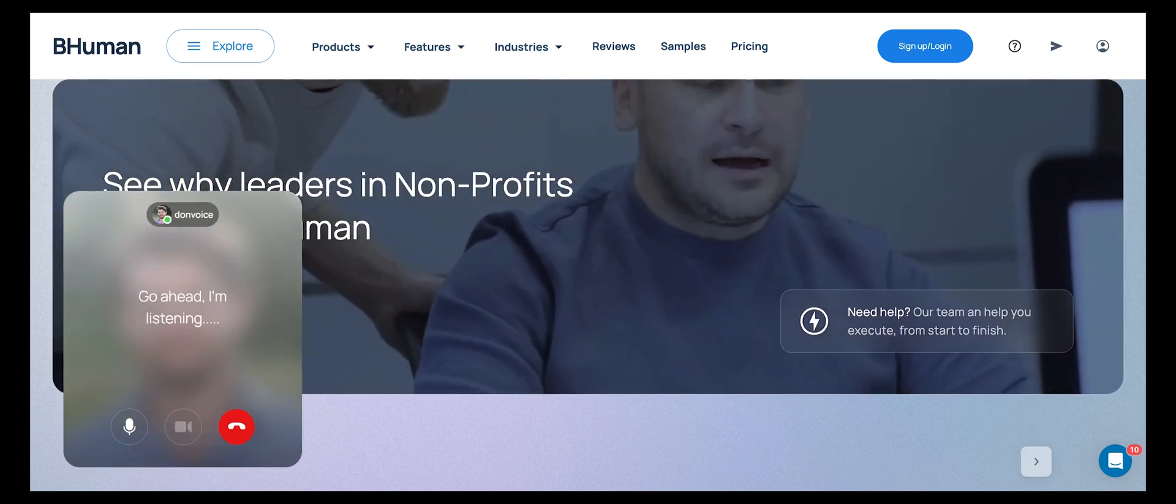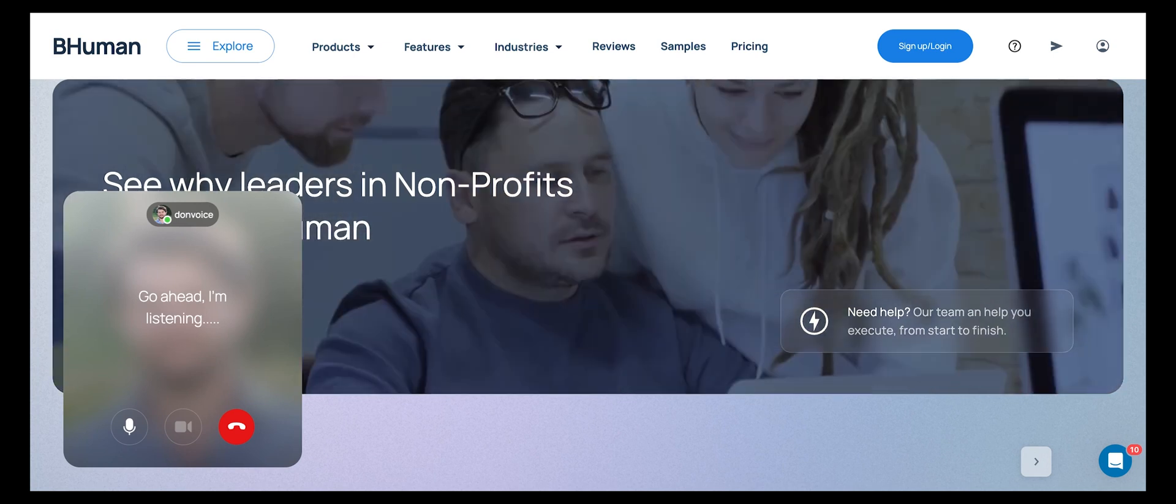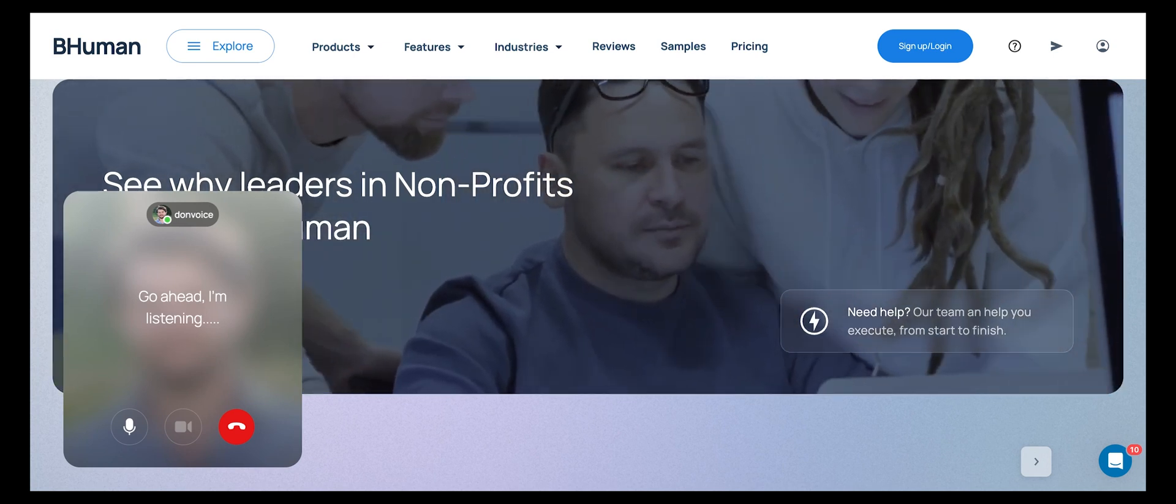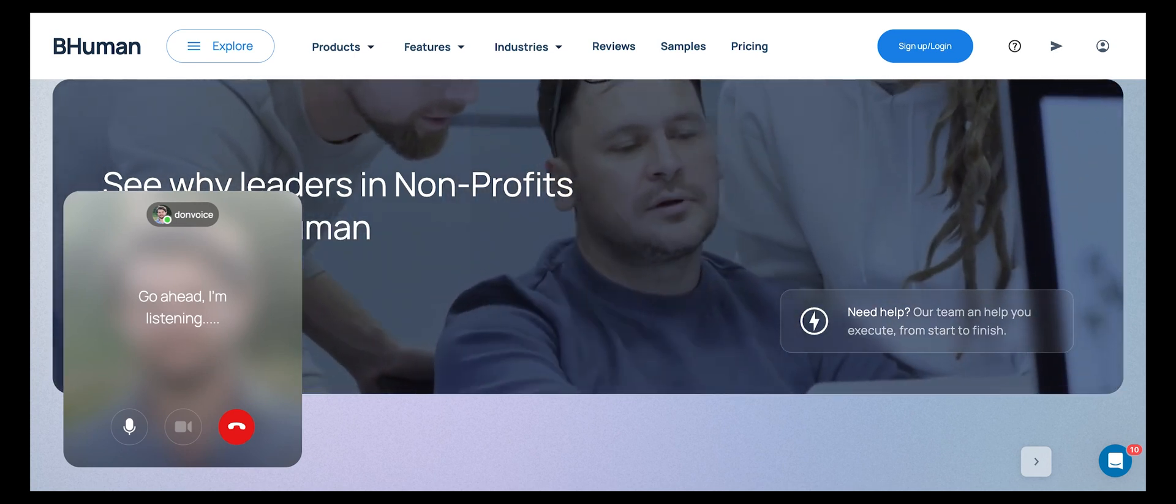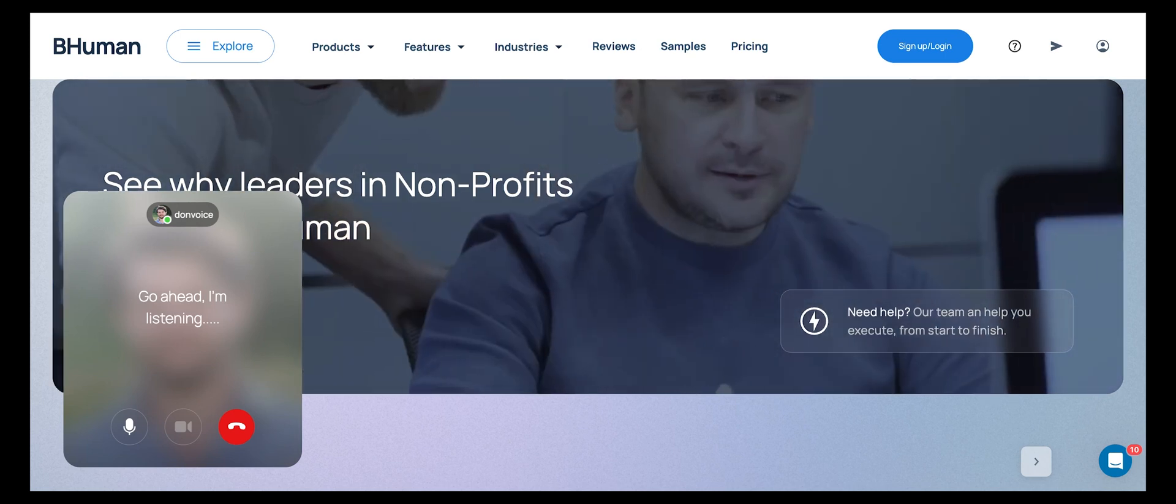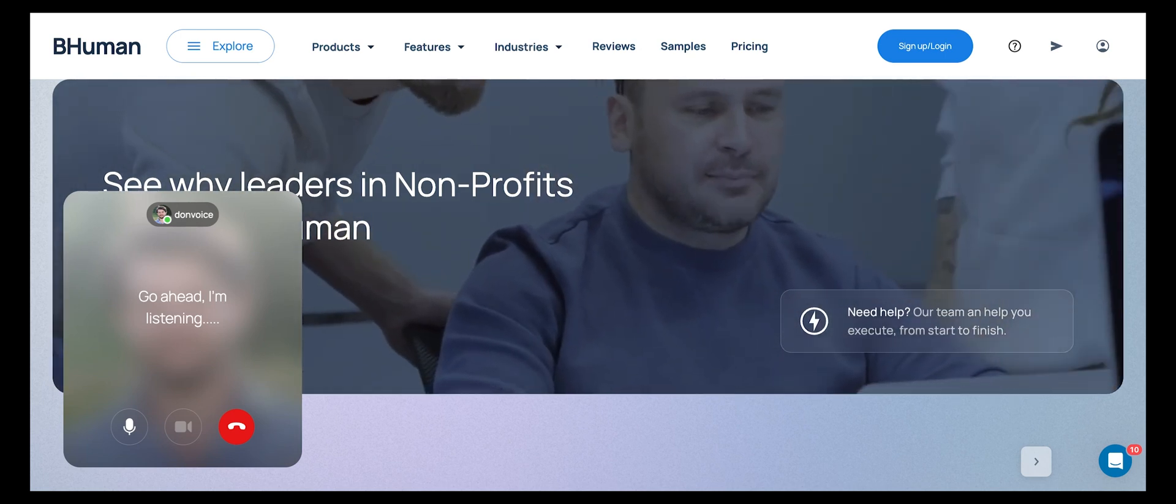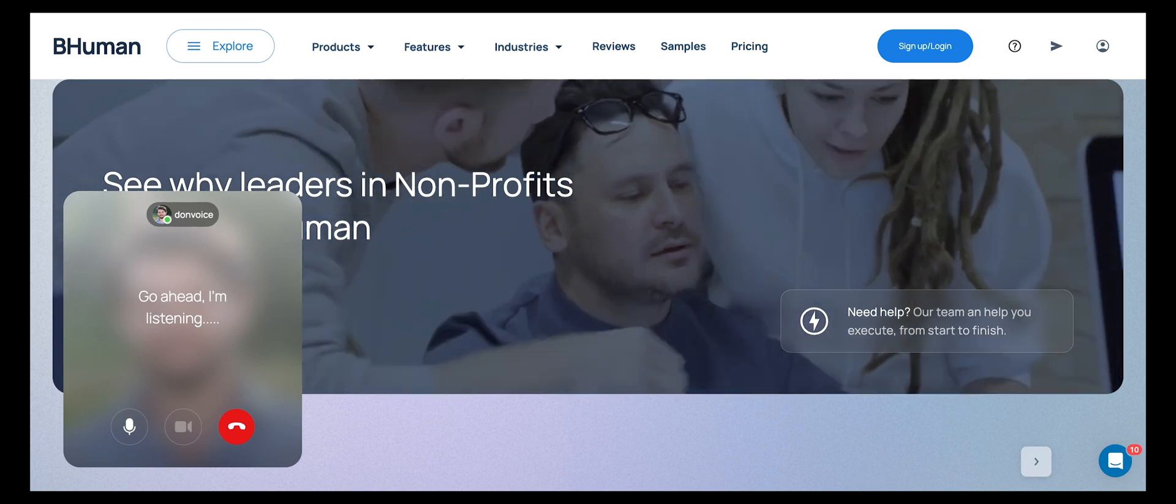Hey, Don. How are you? Hello, it's Don here from BeHuman. I'm doing fantastic. Thanks for asking, how can I assist you today with our offerings for non-profits? Have you had a chance to see how our personalized video messages can make an impact?